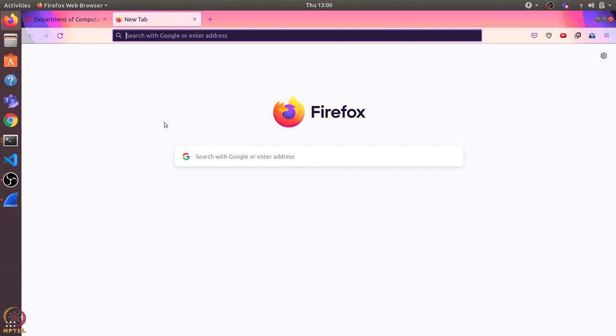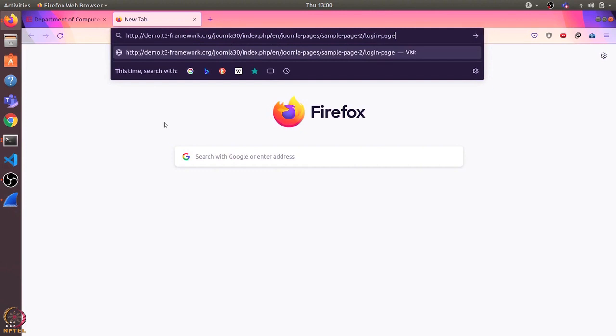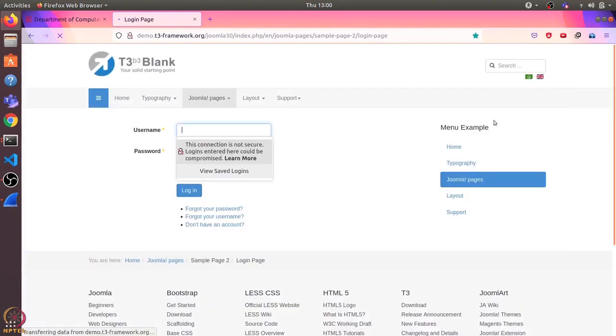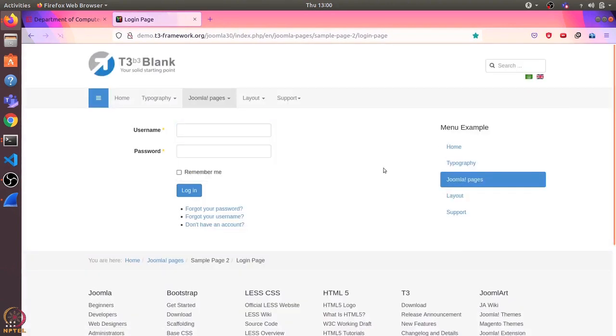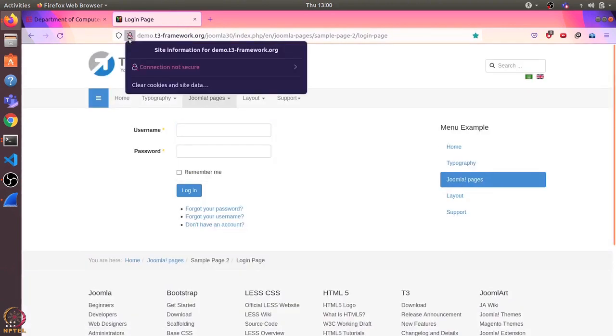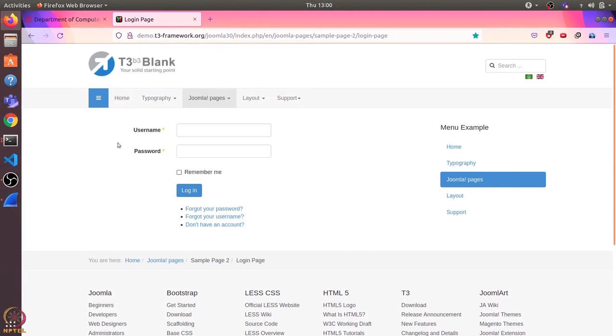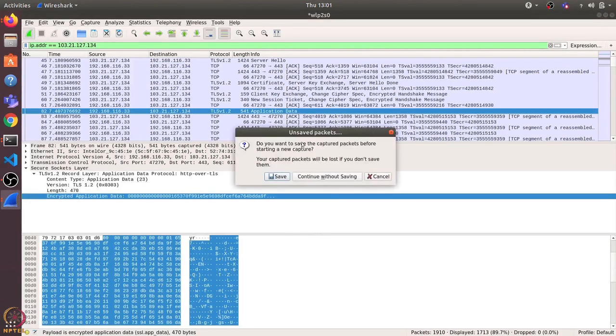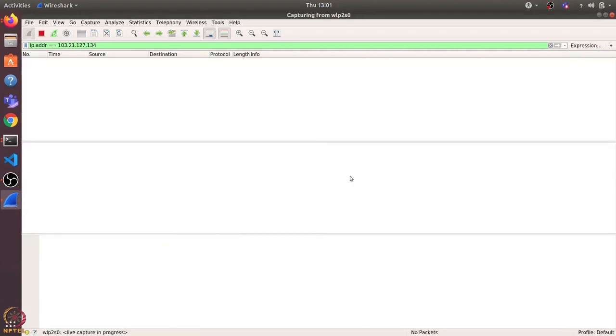This is the website and if I go to this login page, then here we can see that there is a red line on the lock and here it shows us that connection is not secure because it is using HTTP. Let's start the capture and I'll continue without saving and I'll remove this filter also.